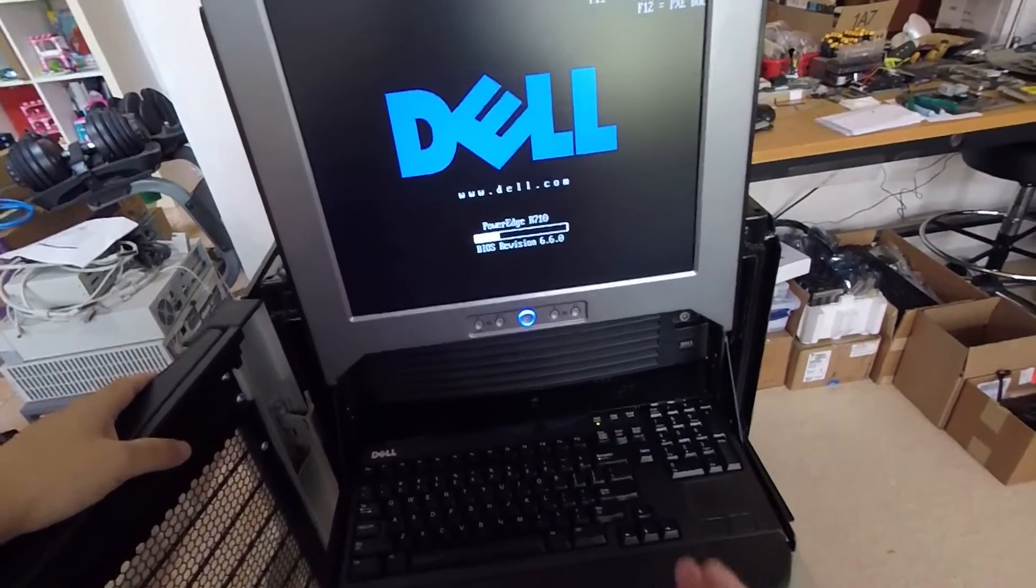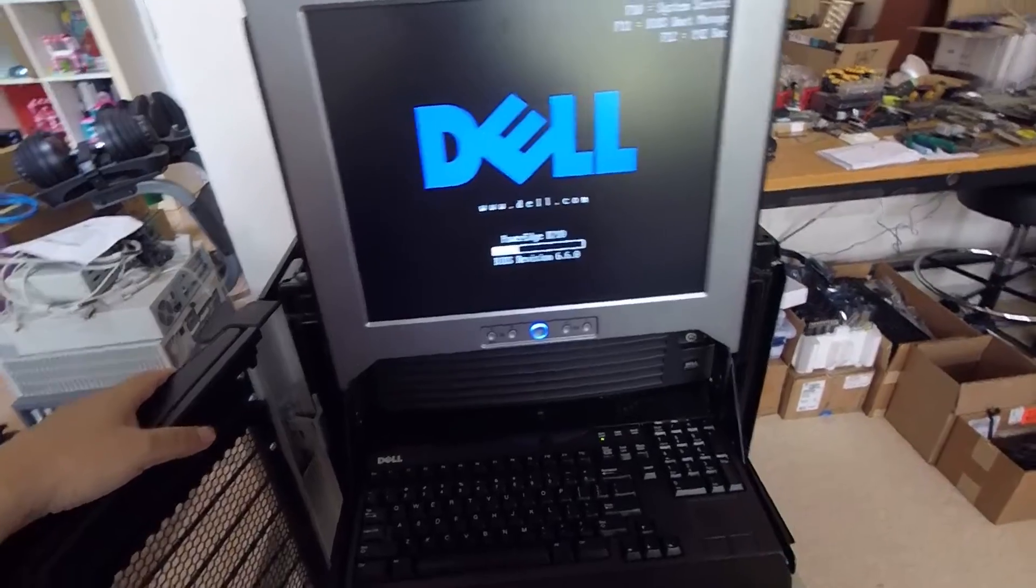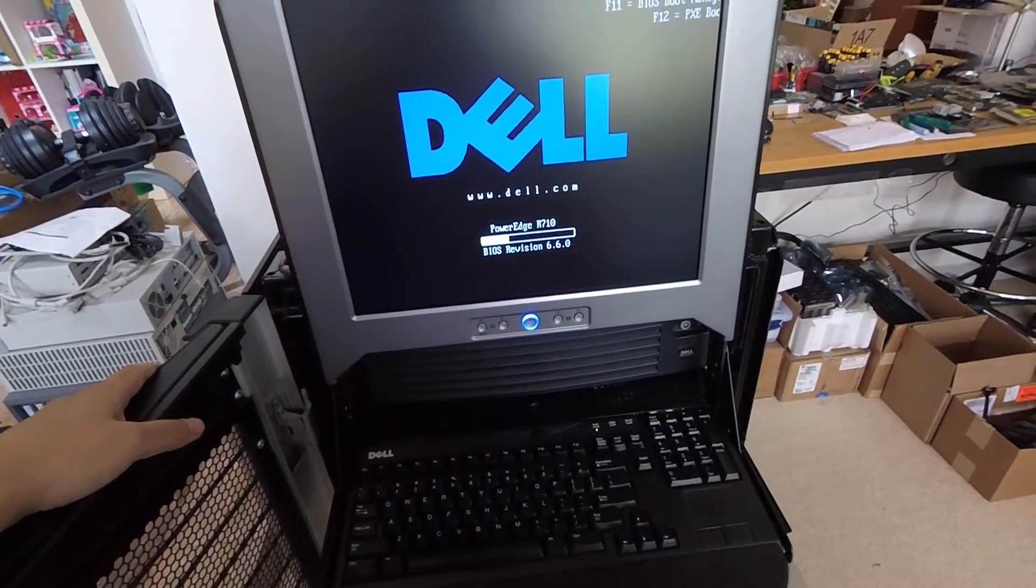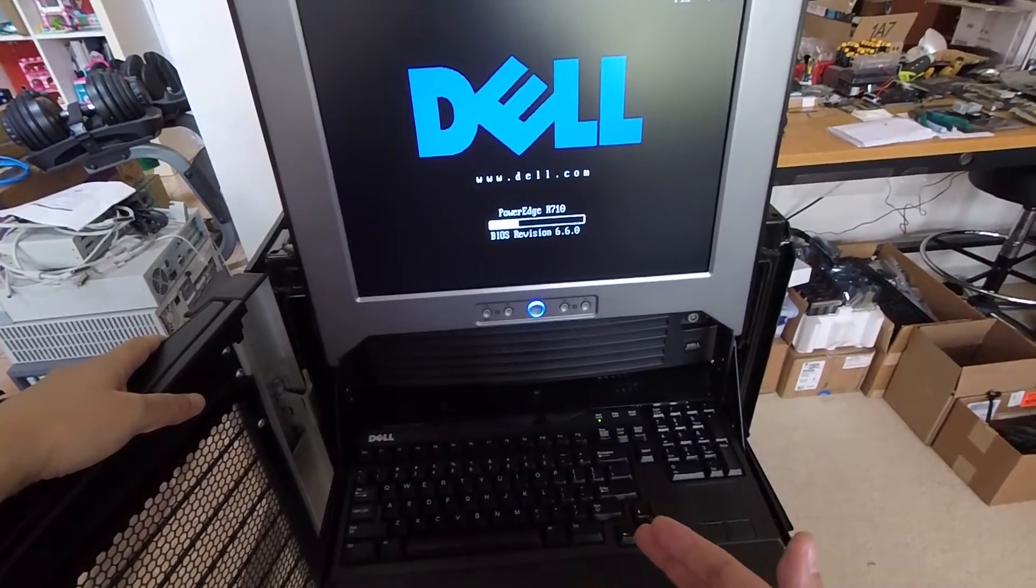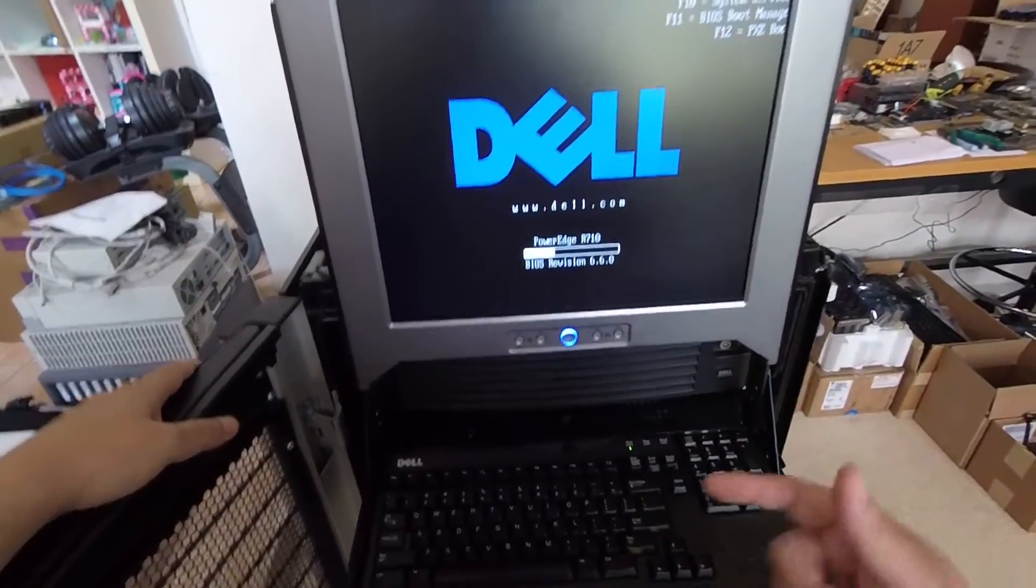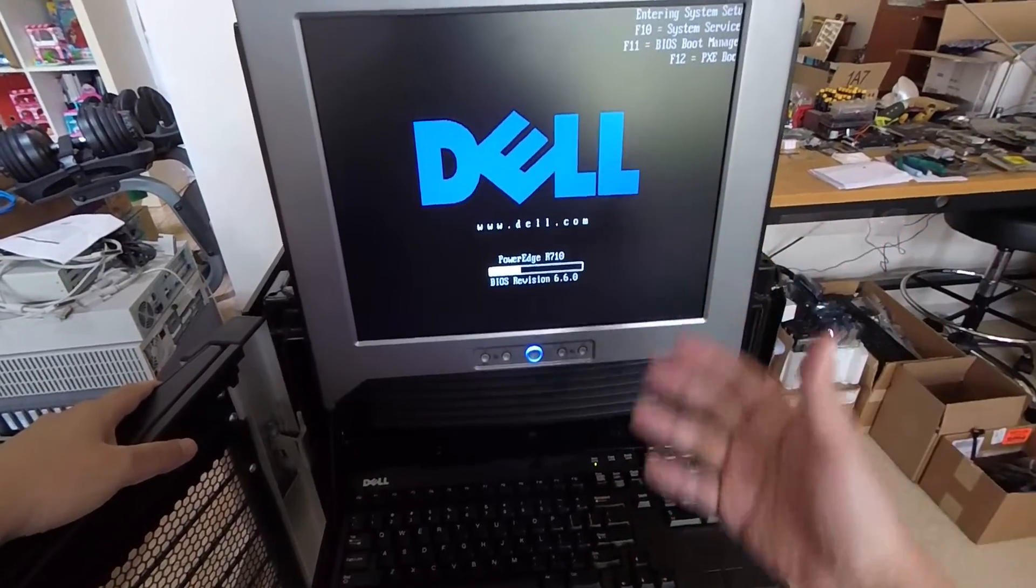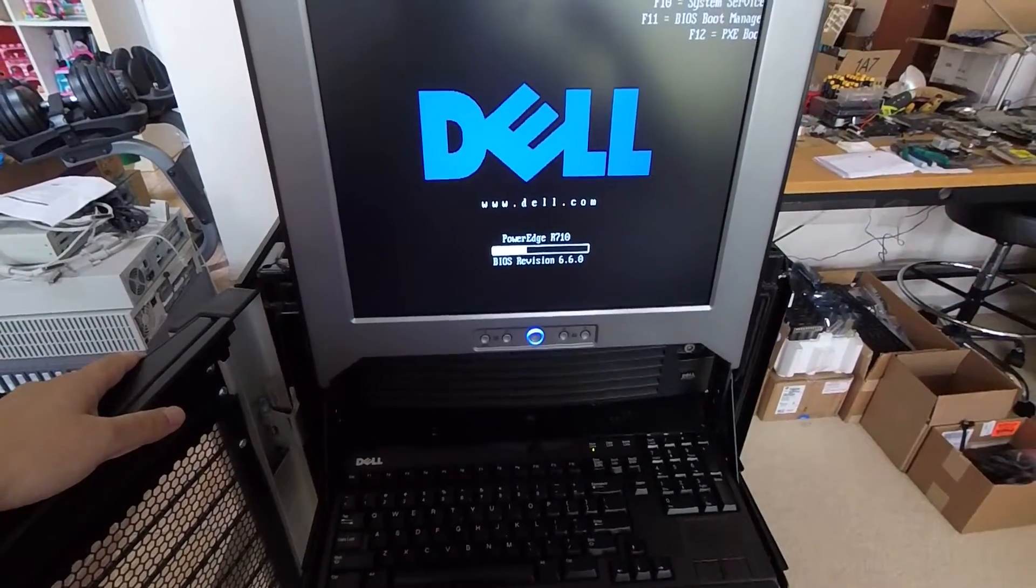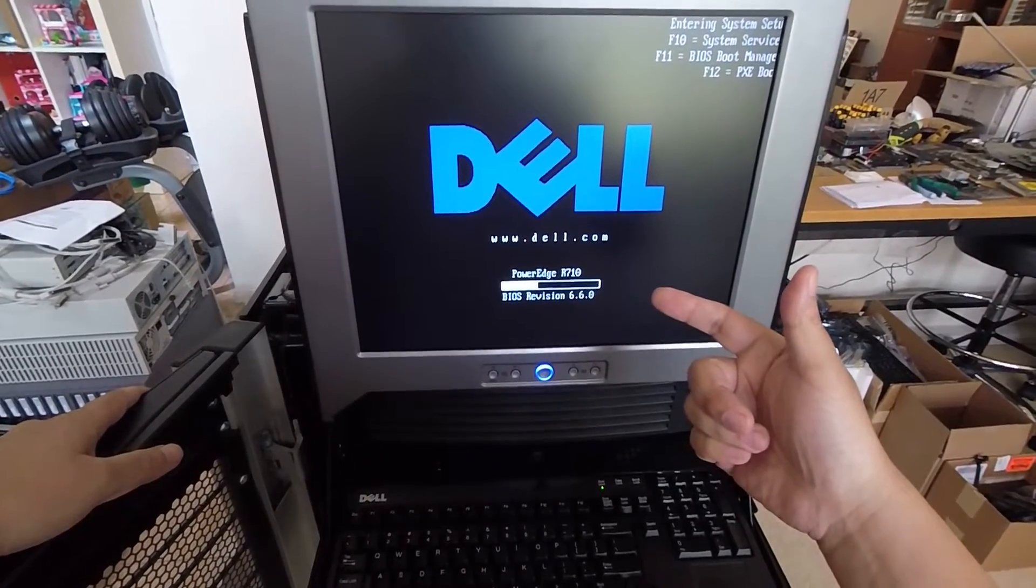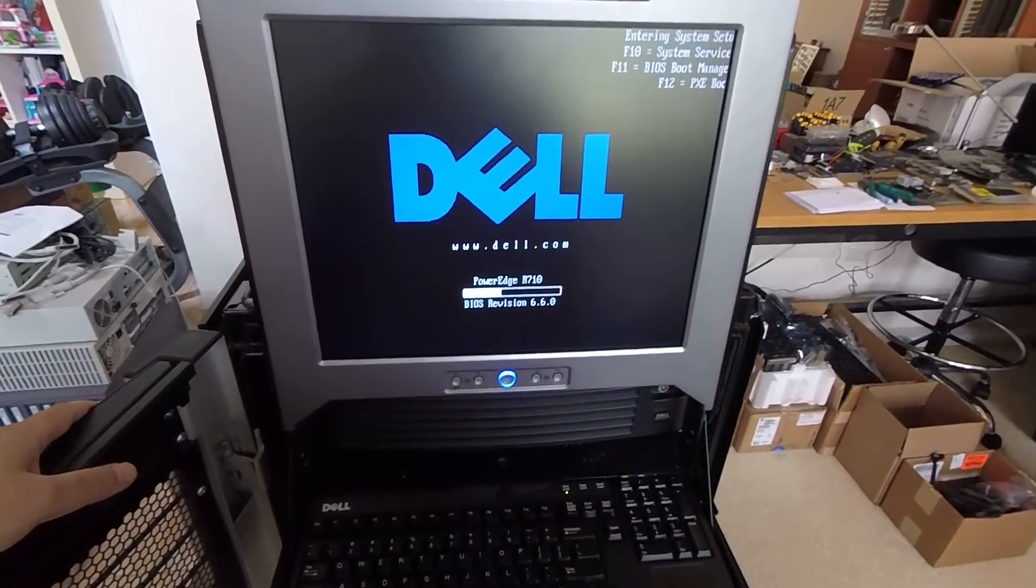So anyway, hopefully you guys find that useful if you're having the same issue and you wanted to be able to see your Dell logo during post. Use the clear NVRAM jumper, power it on once, then make sure this shows up, shut it down and move the jumper back into its default position. And you should be good to go. But just remember you have to, after you've done that, you have to go back into your BIOS and restore any settings that you wanted to have enabled or disabled in your BIOS.